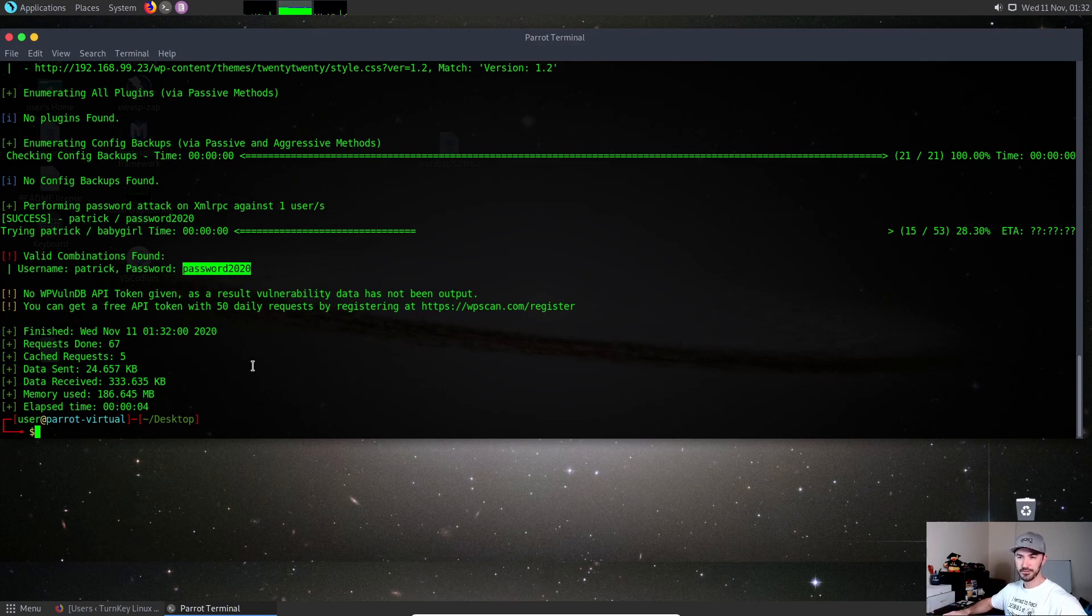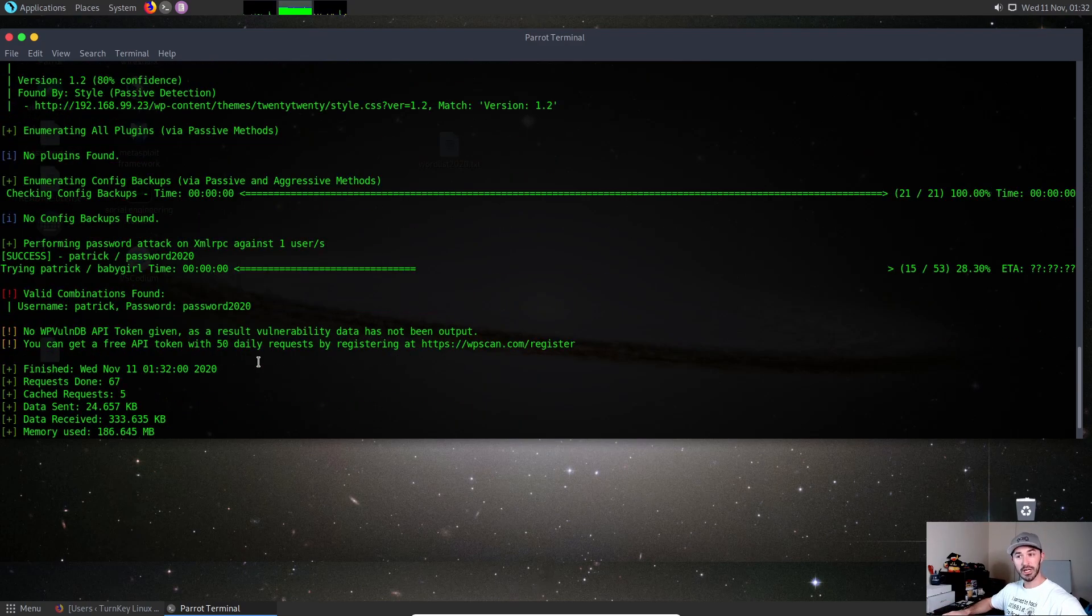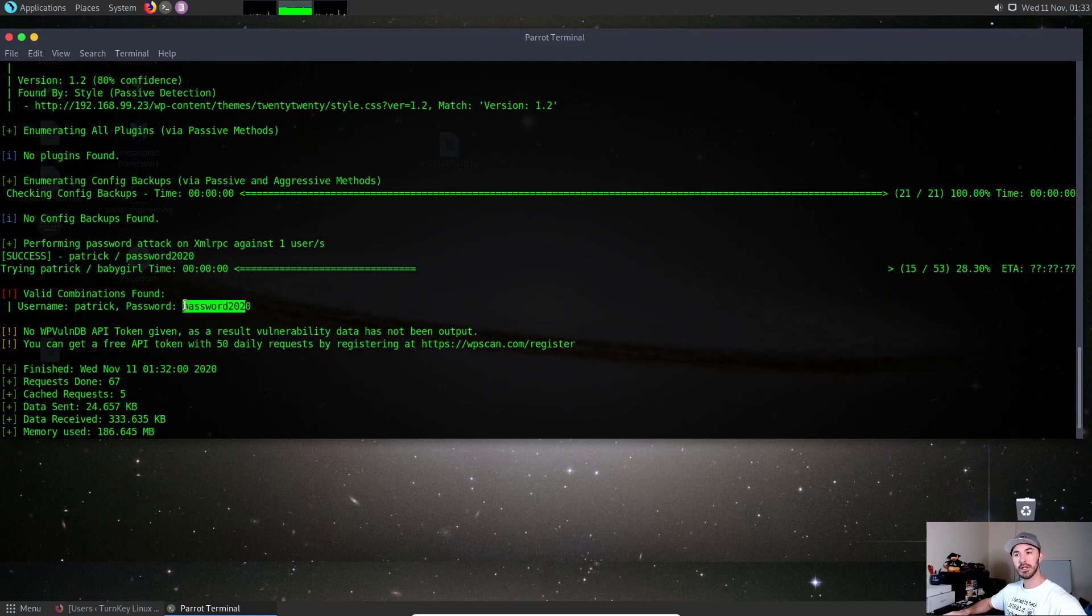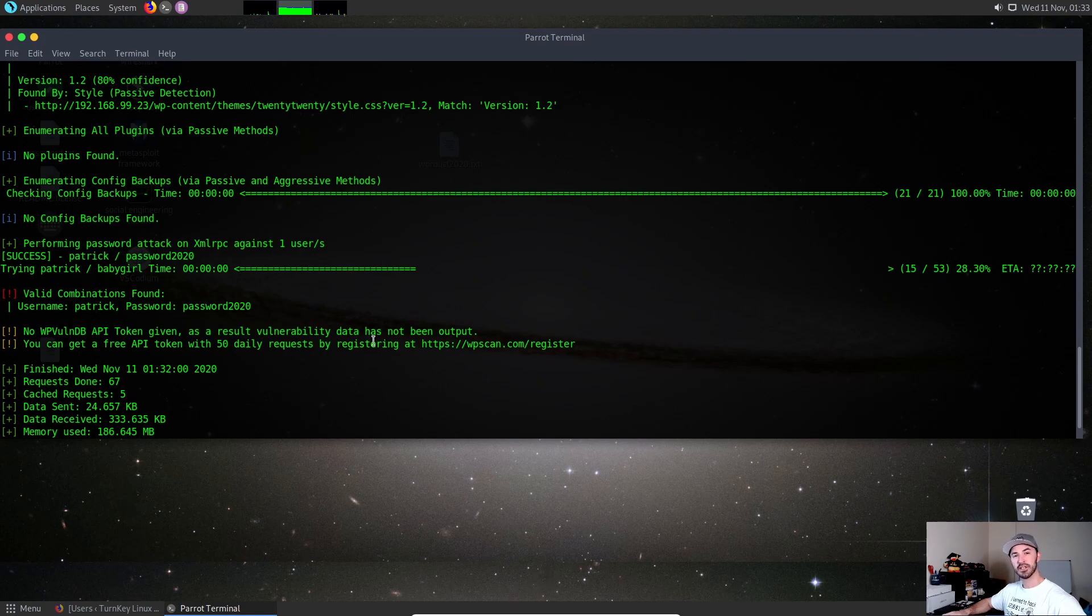Password2020 - it did find the password. This was the main goal, to find the password for the users that we tried to attack. Until next time, take care guys and be safe out there. Thanks!